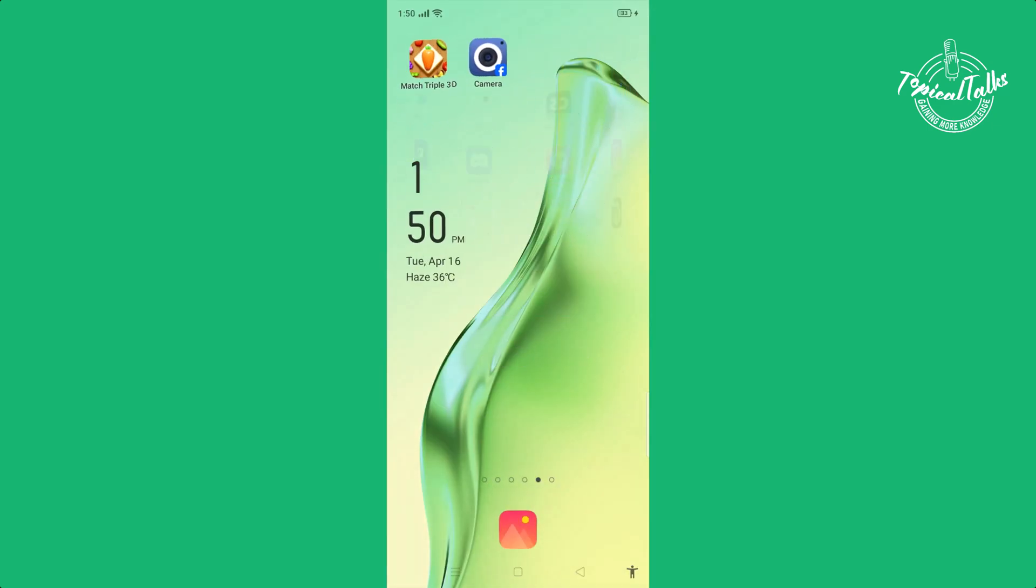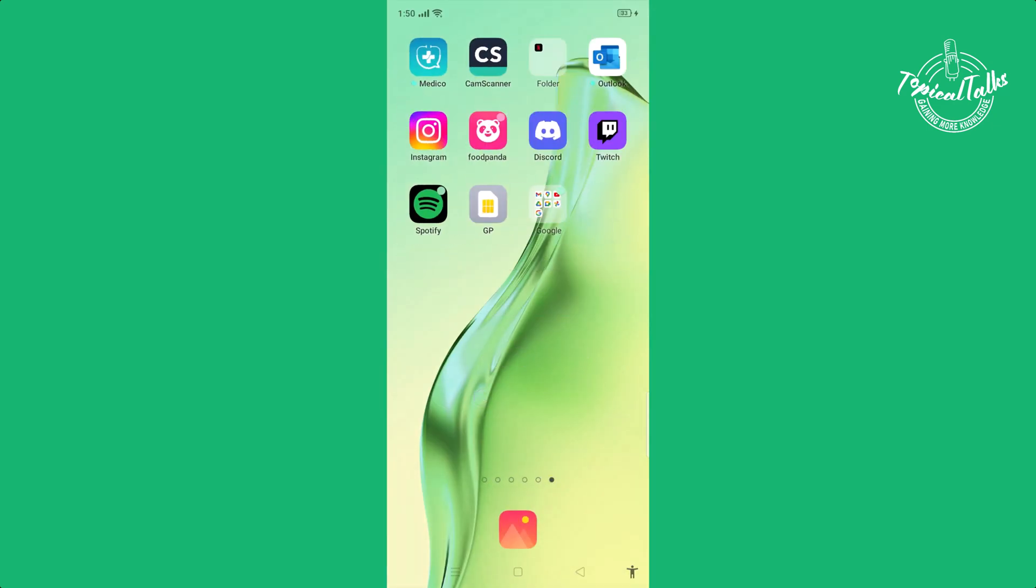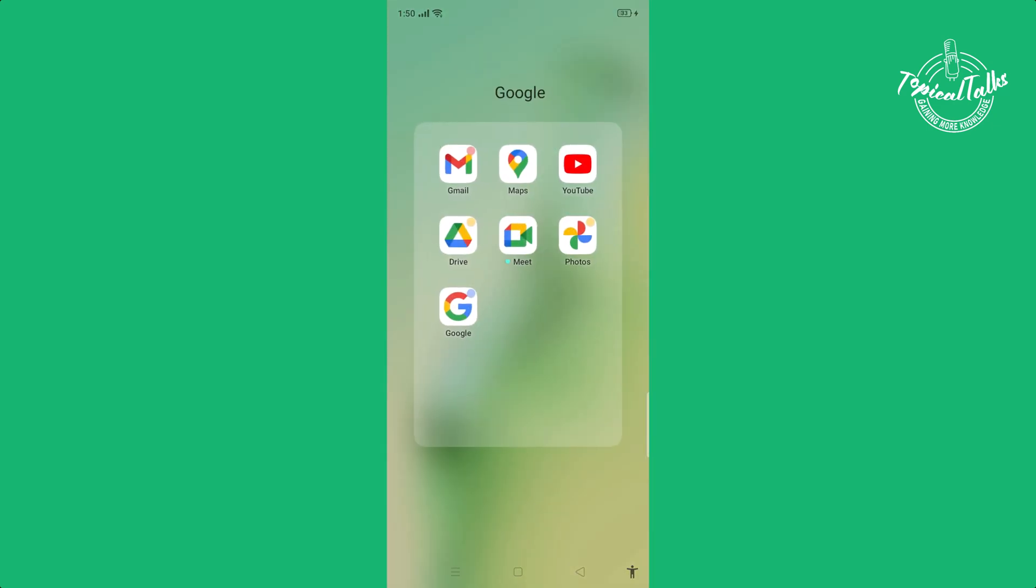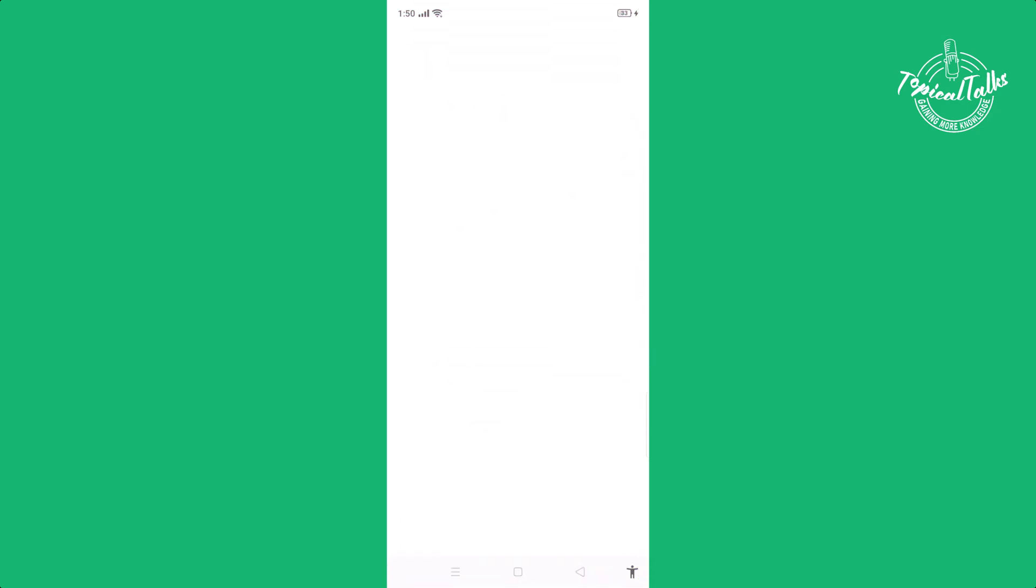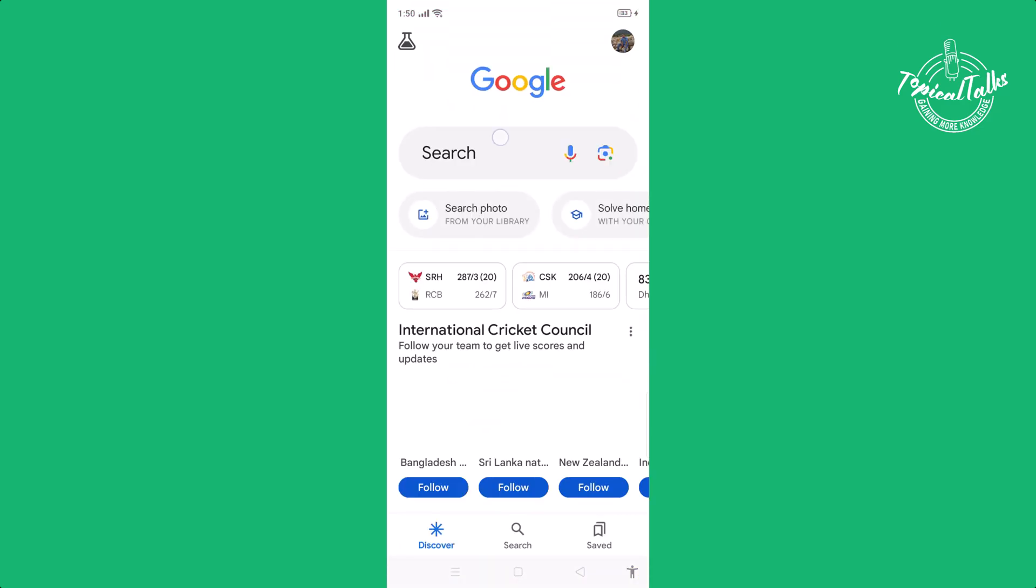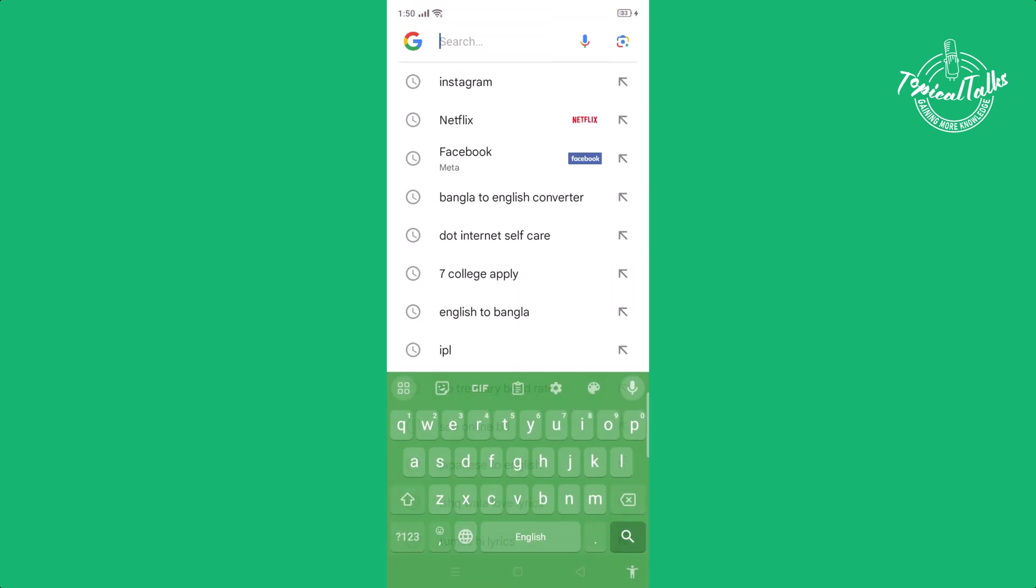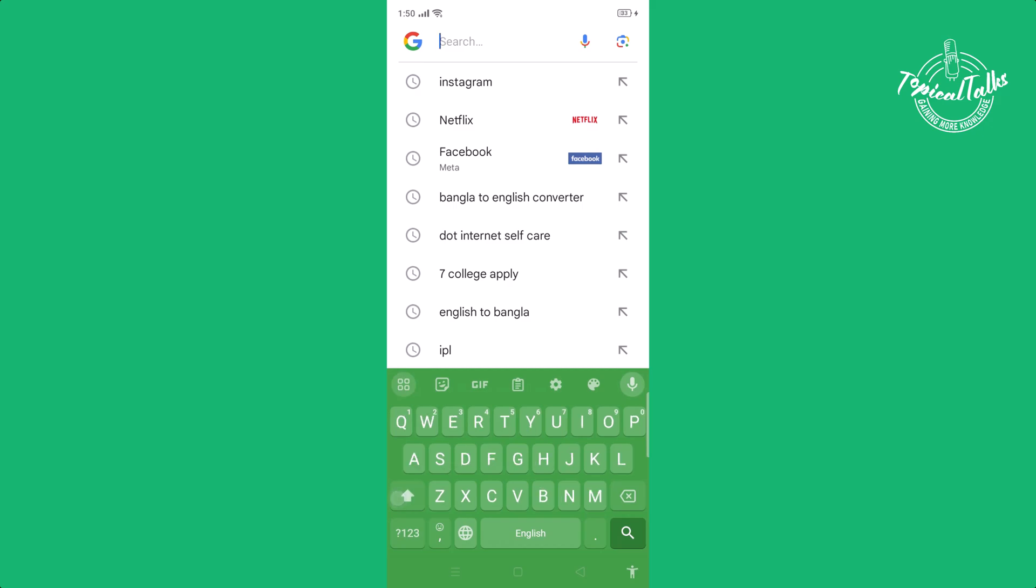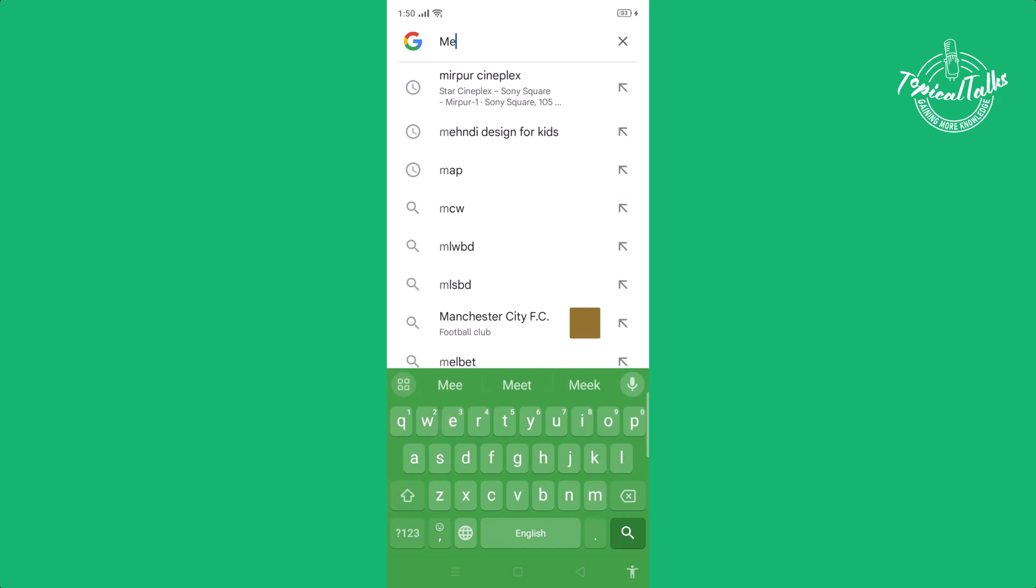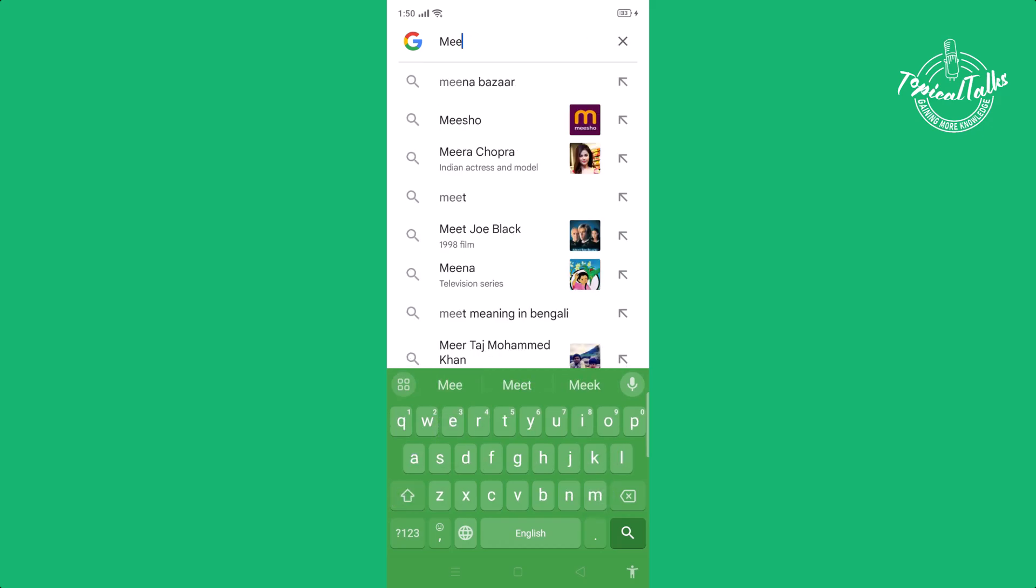Go back and go to your Google Chrome. Search MEE6.xyz.